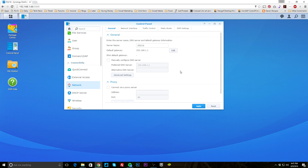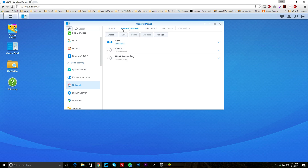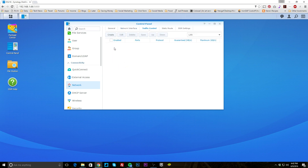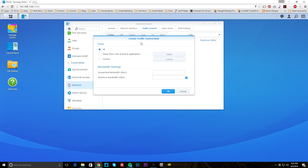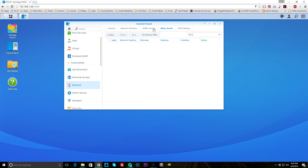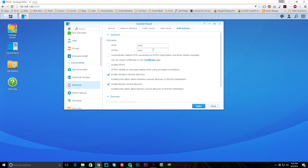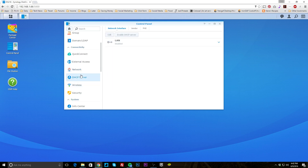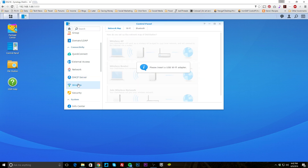Under network, you have all your information — different gateways and everything. If you have a proxy server, you can set that up. Under network interface, we just have LAN connected but you can set up IPv6. Traffic control lets you create different rules if you want to control certain traffic. Static routes can be set up, and you can set different DSM ports — by default it's 5000, which you can see right there. You can enable a DHCP server if you want. Under wireless, there's a USB port on the back — plug in a wireless adapter and you can use Wi-Fi.